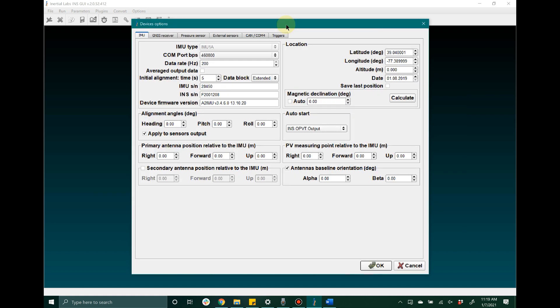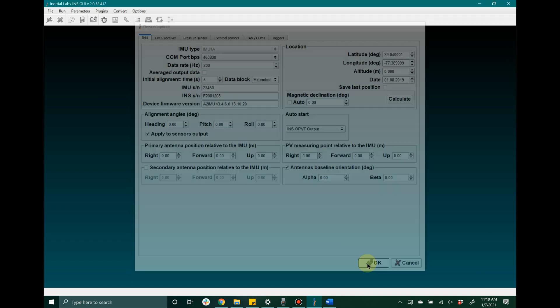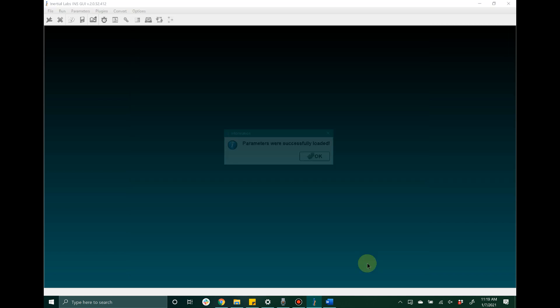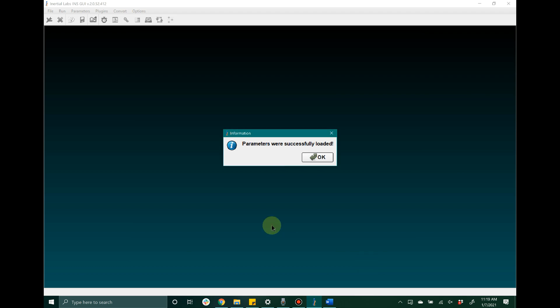After the user has configured these key settings, go ahead and click the OK button at the bottom. The graphical user interface will display an information message indicating that the parameters were successfully loaded onto the device.